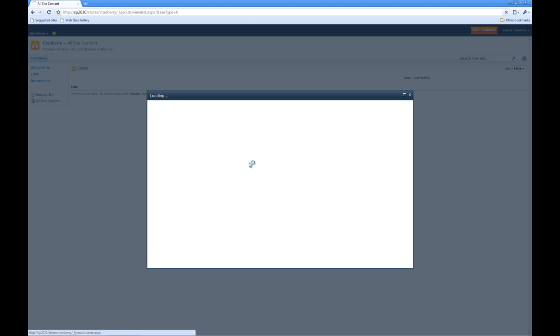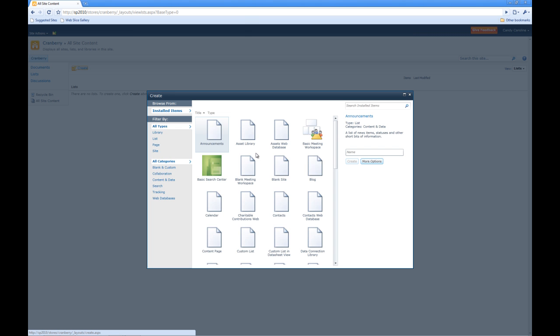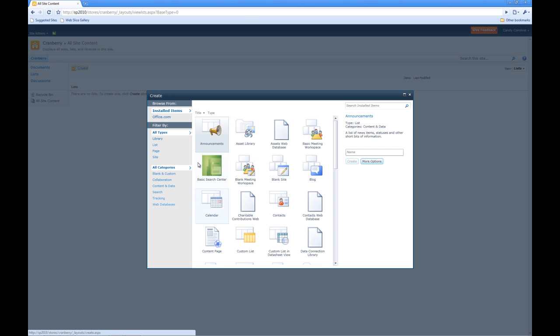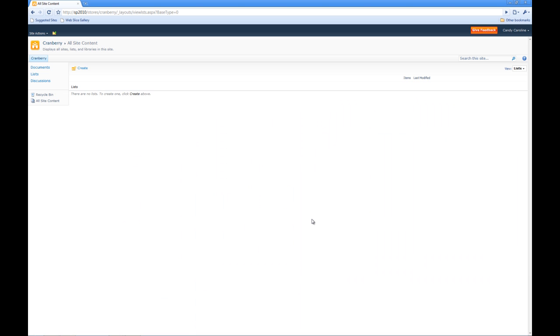And if she wants, she can actually create lists or any item in here because she has full control. So now let's go back to our Cranberry group and change its permissions around a little bit.